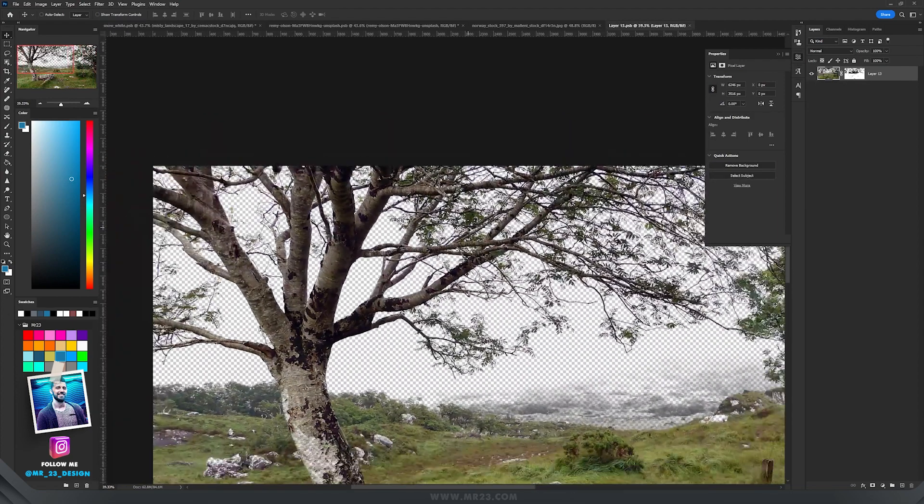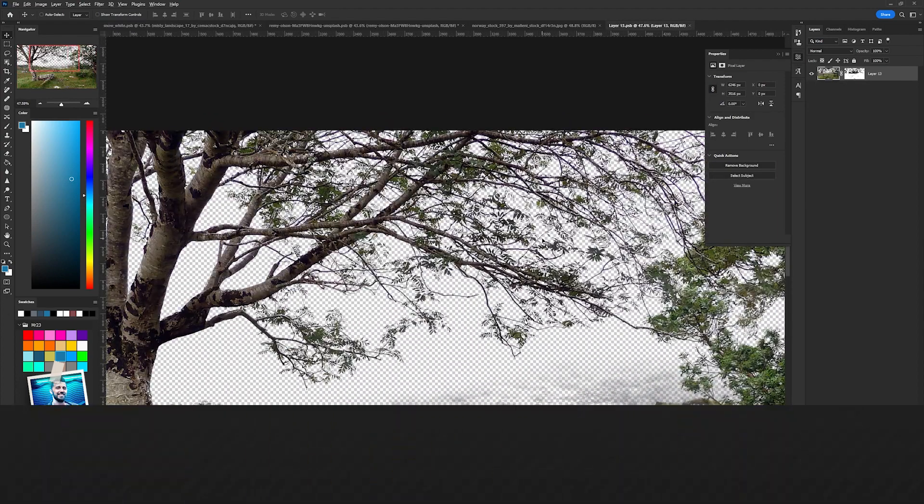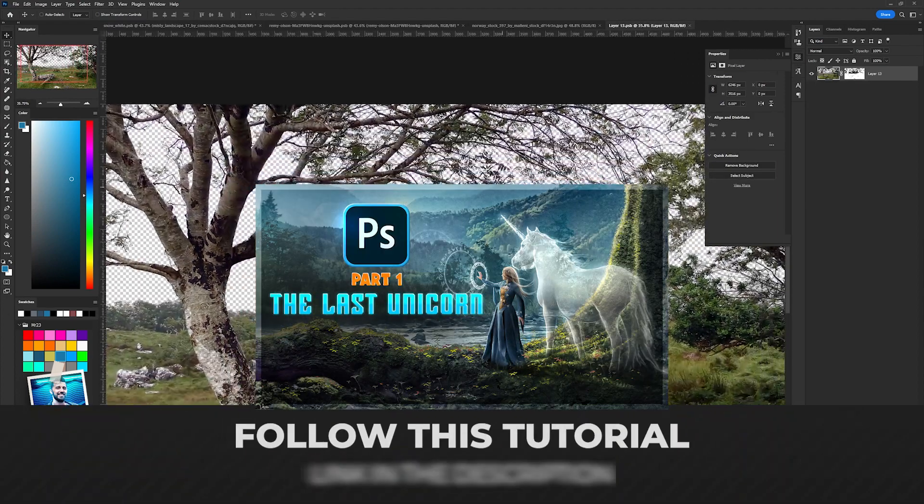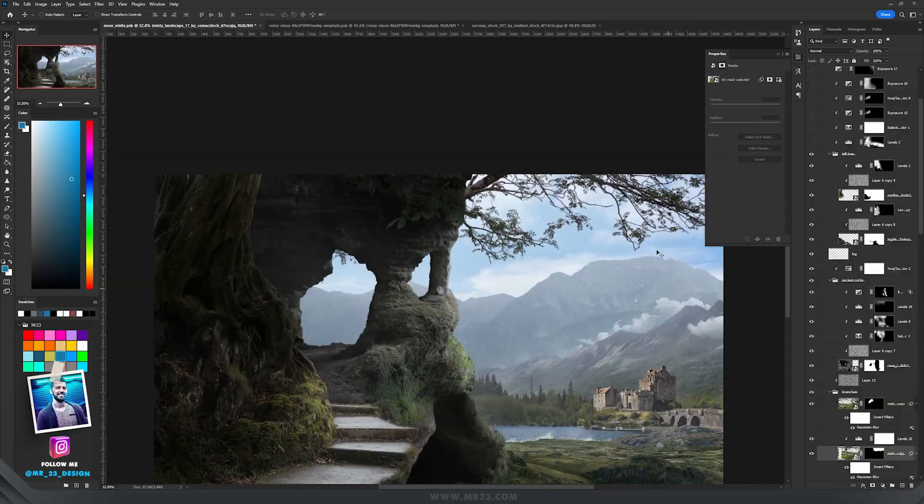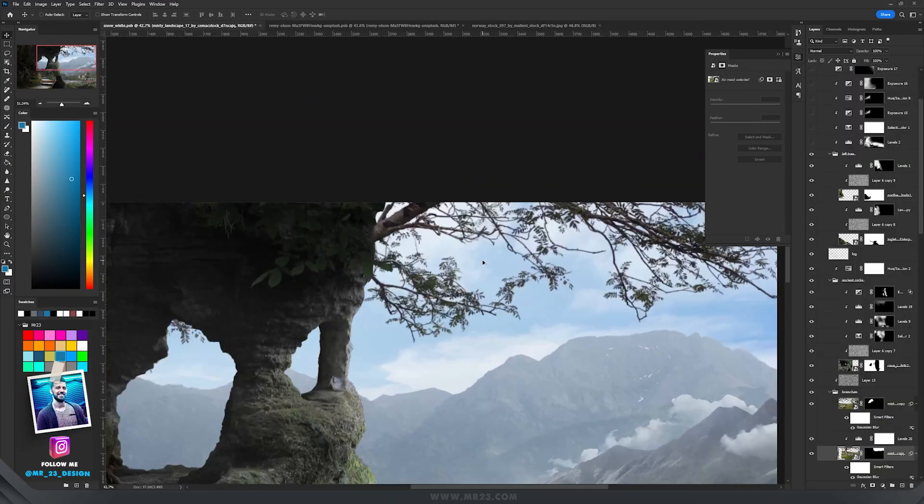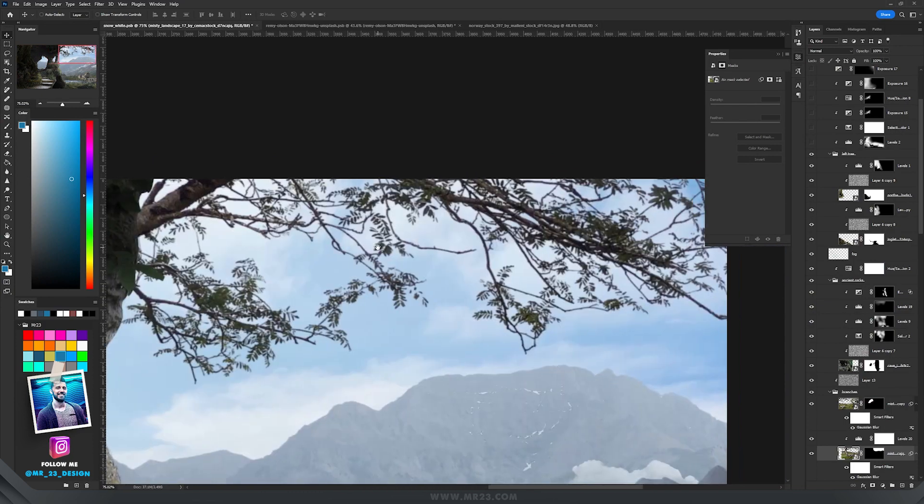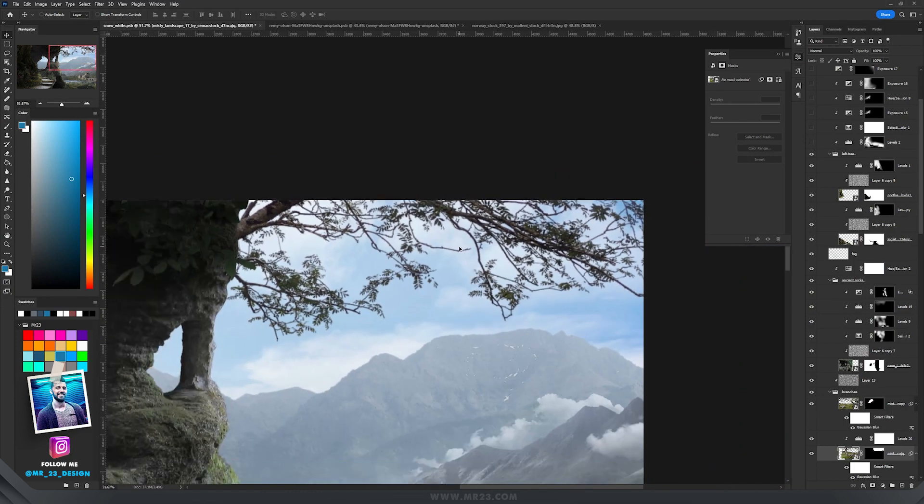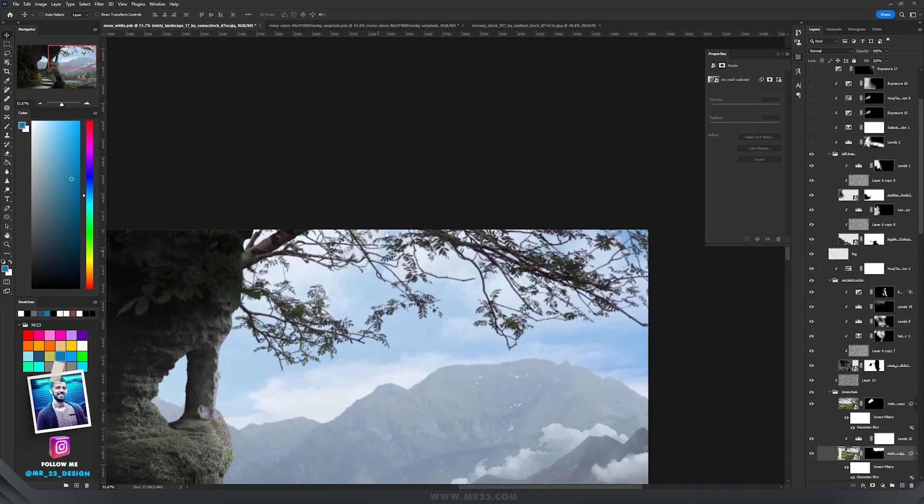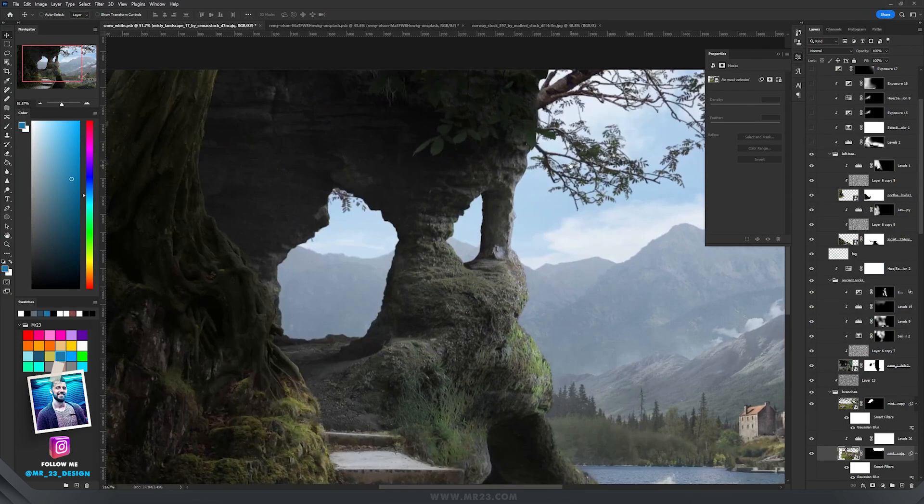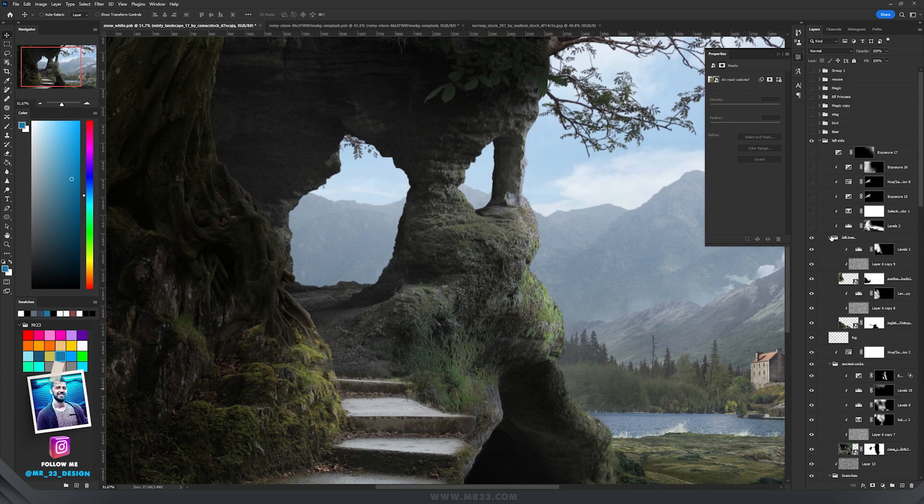On top I added some branches. I selected the branches from this image - don't forget to watch this tutorial to see how you can easily remove the sky from a picture like that. I placed that part of the tree on the top part of my design.